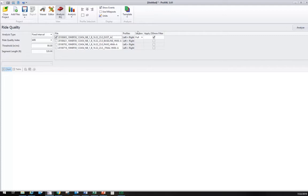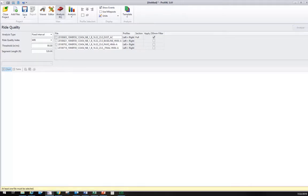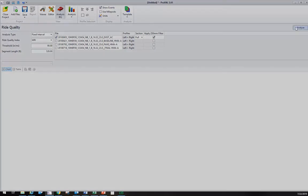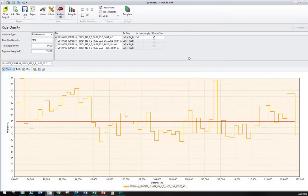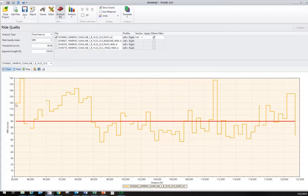Once we have that checked, we can click the Analyze button. If this were not selected, this button is not clickable. We're going to analyze it now. That just ran the quarter car model through the whole six or seven miles of road and calculated the mean roughness index for every tenth mile. This is the graph, the chart form.